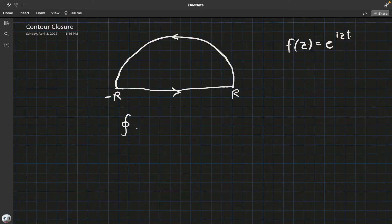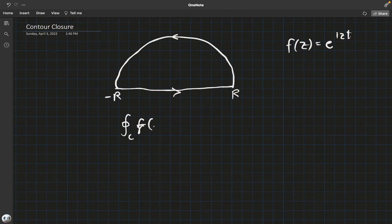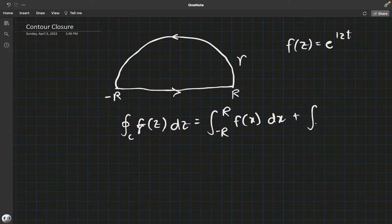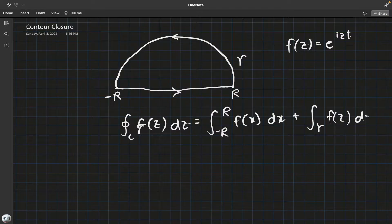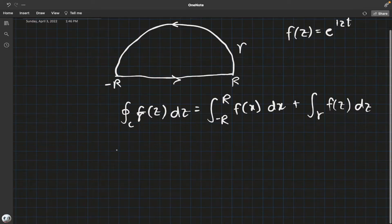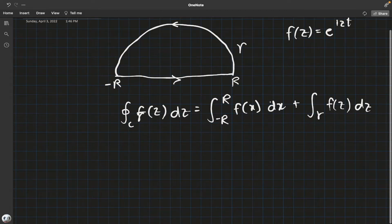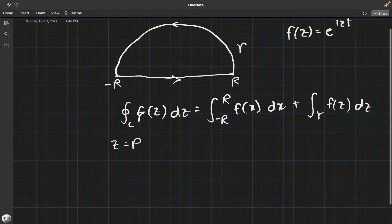If we manage to do the contour integral on the entire thing — call it C — it's going to be a contour integral on the real line, where z becomes x, plus the top closure, call that gamma. So far nothing fancy. This is essentially what we want: this was the line of inversion, and we want this retained. We parameterize path gamma as follows: z equals R e to the i theta.